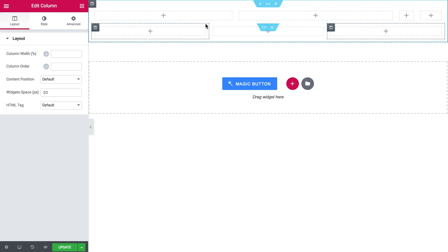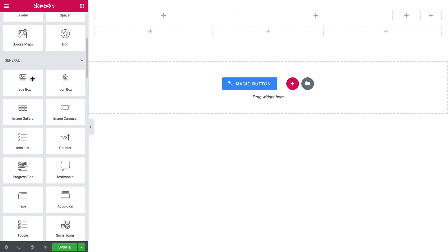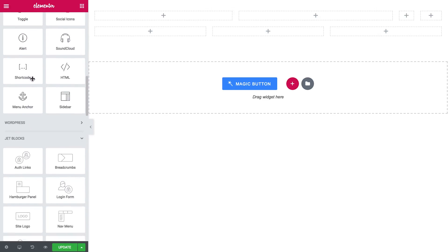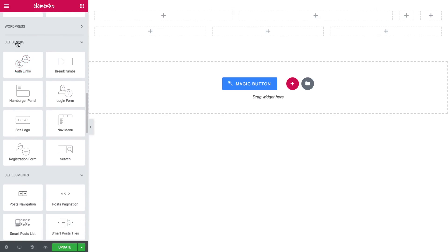And here we go, I've got my layout ready and I can start filling it up with the widgets. So I go to elements again, scroll down and in the JetBlocks tab I find the widget called site logo.